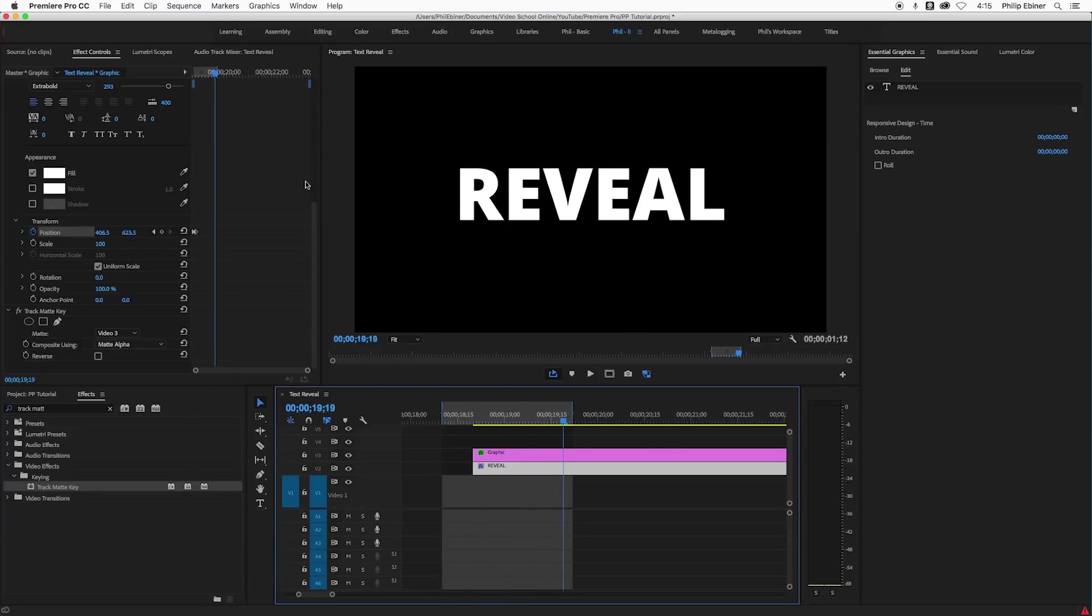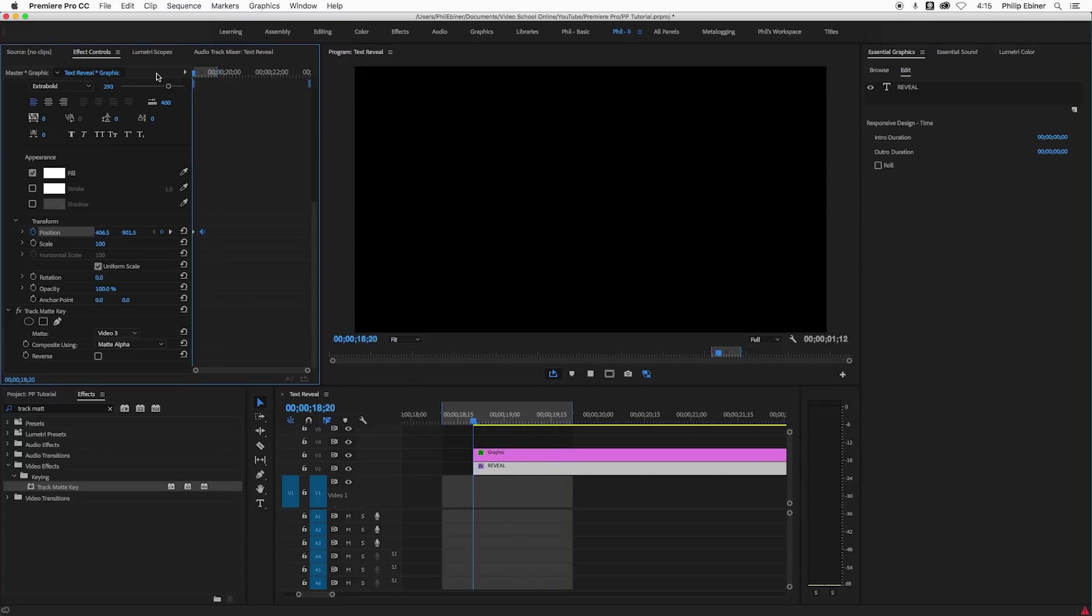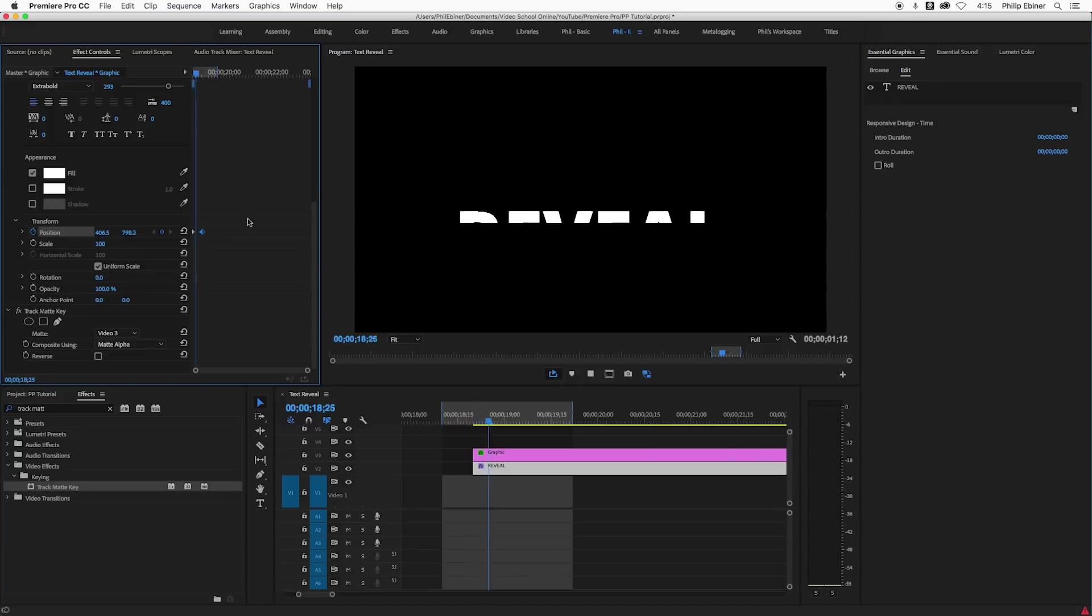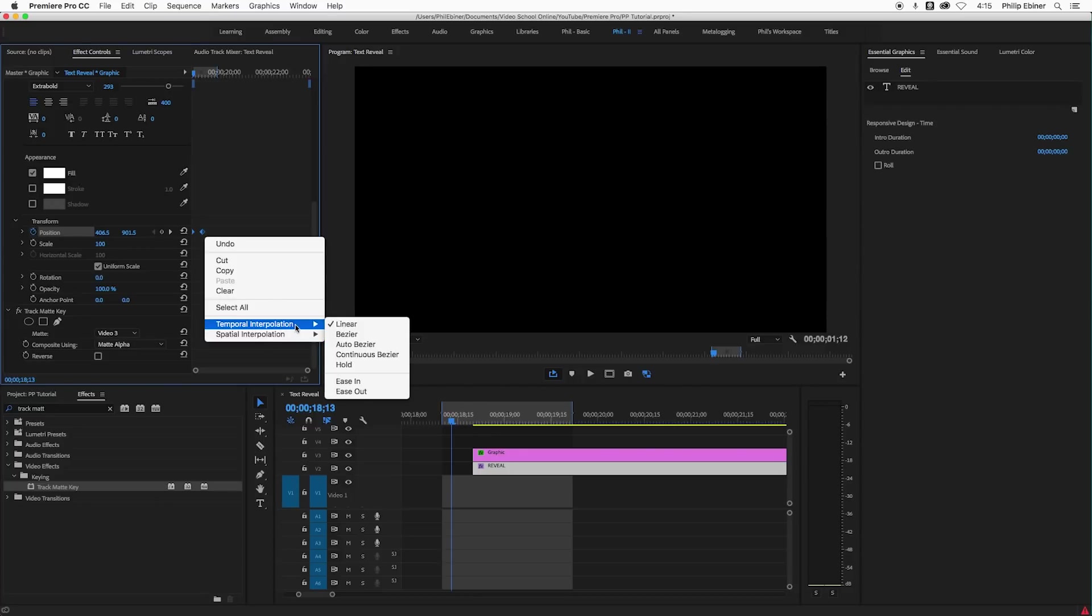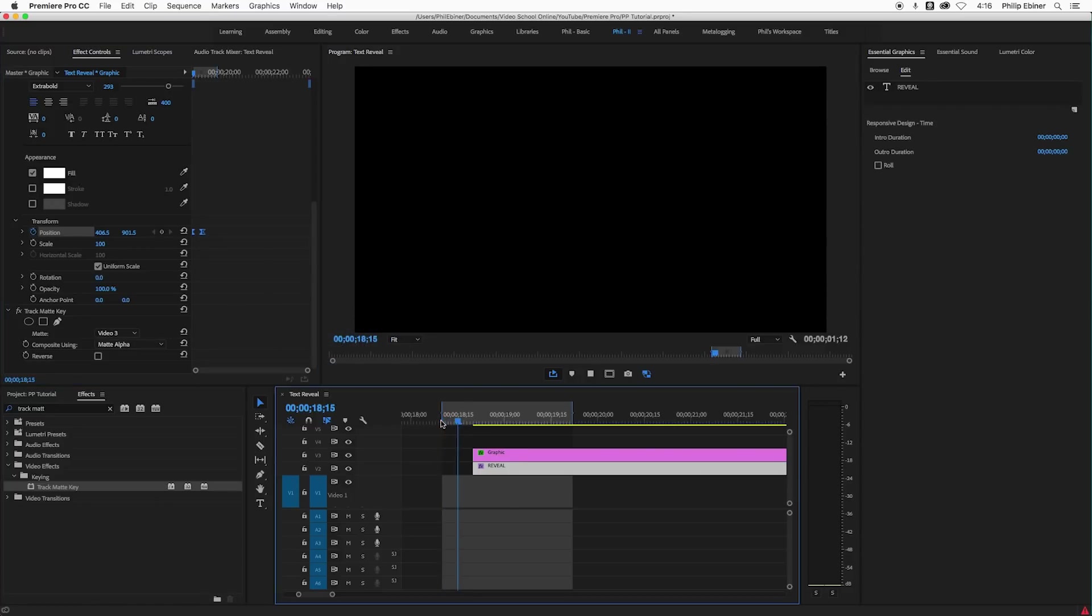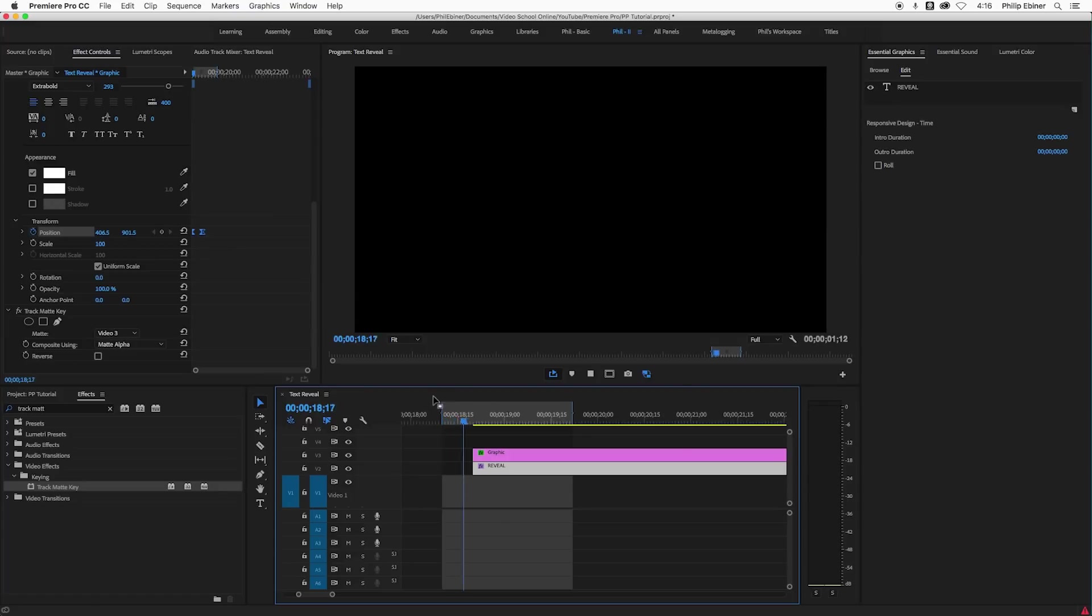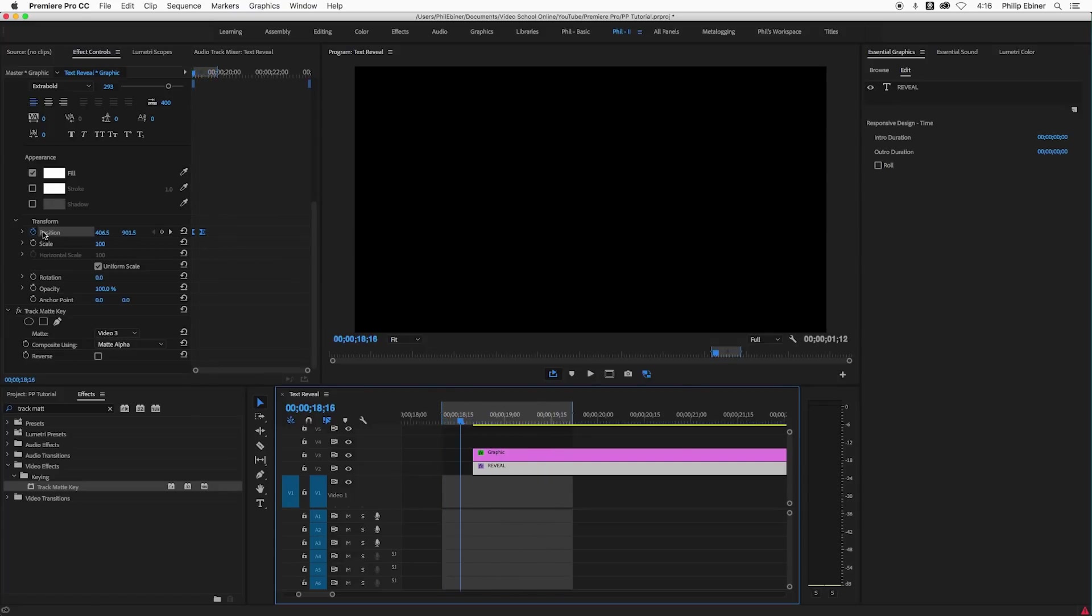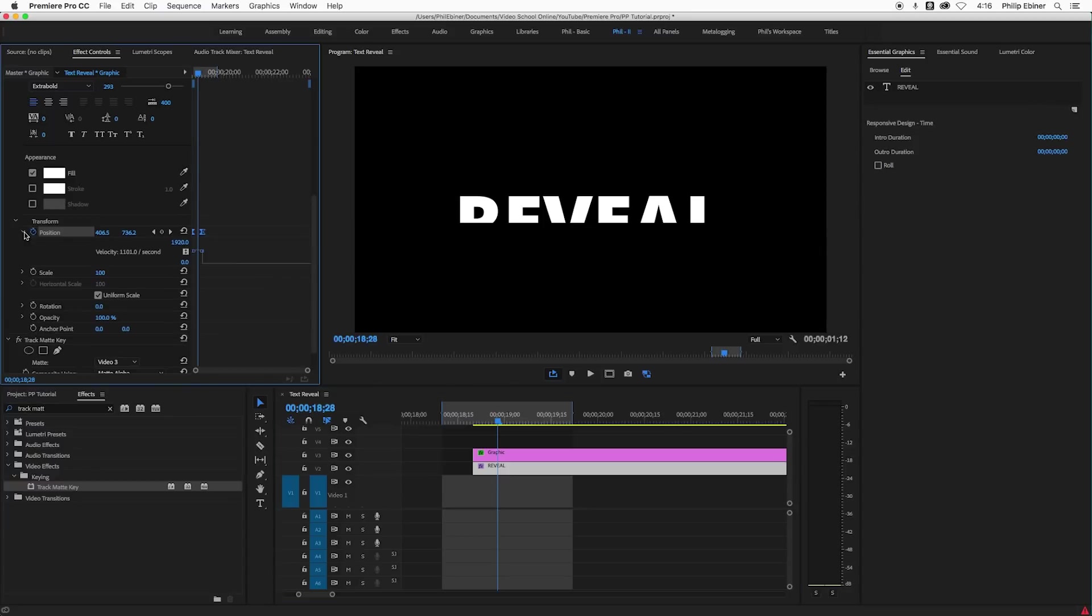Now I can change the length of this. I can extend these keyframes so it's a little slower. I can also make it a little bit more smooth by selecting those keyframes, right clicking them and adding some Bezier to it. See how that makes it a little smoother.